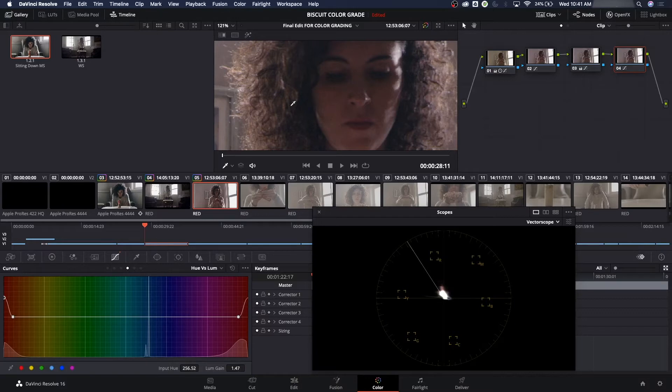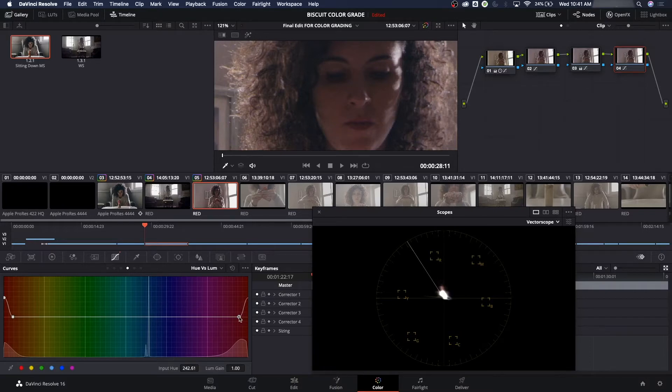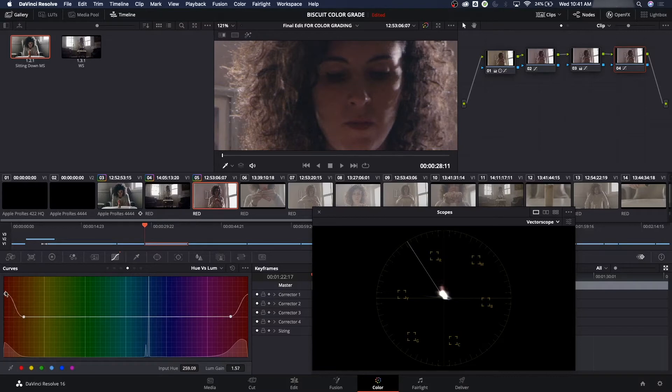Let's do a before and after here. I'm going to do Command-D and turn off my node, and see how it just brightens her face up a little bit. We can even continue. We can widen the range there, and increase the brightness even more on her face. But I'm just trying to get a subtle boost on her face.